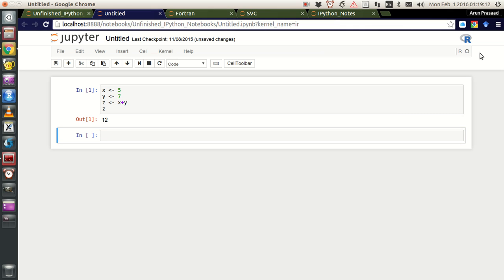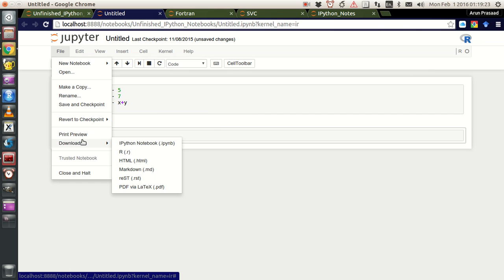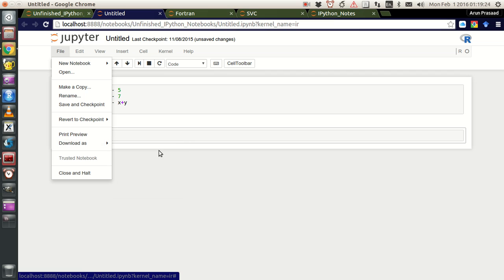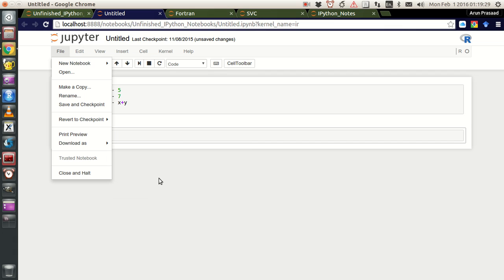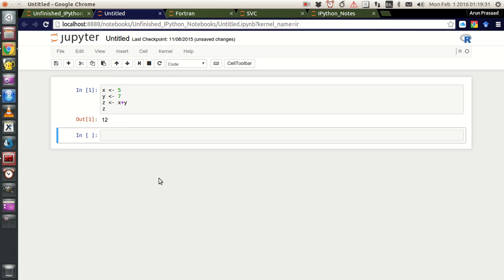Everything else is exactly the same as any IPython notebook. You also have the feature to download it as an IPython notebook, R file, HTML file, markdown, PDF, restructured text, and so on.